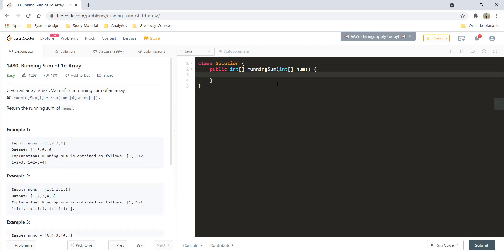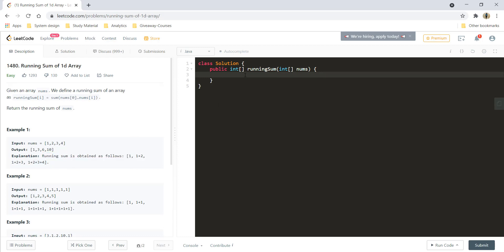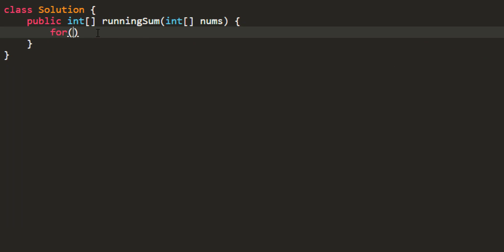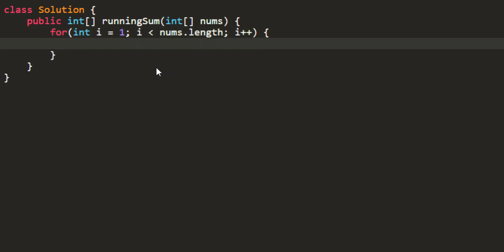This is a fairly simple problem as you can see from the explanation of the first example over here. All you need to do is take the for loop and you will start from i equal to 1 because the 0th position number would always remain the same and would not need any updation.